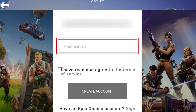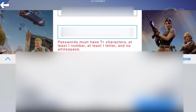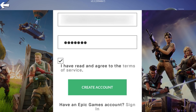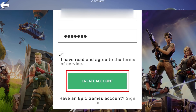Now enter a password. Tap the checkbox to agree to the Terms of Service. Finally, tap Create Account.